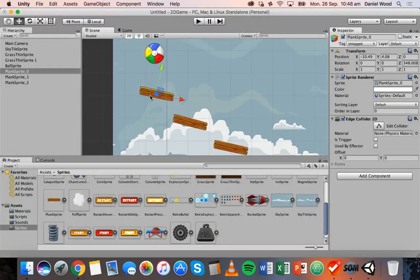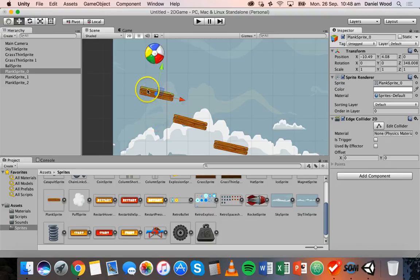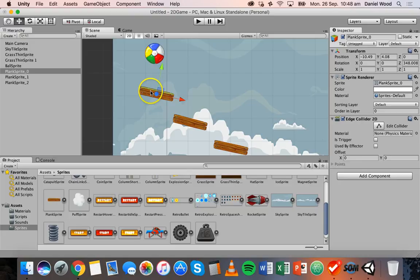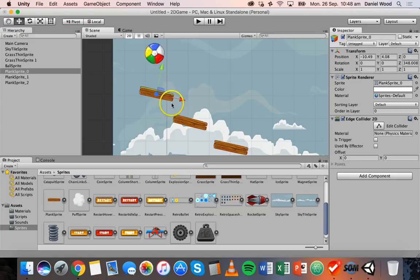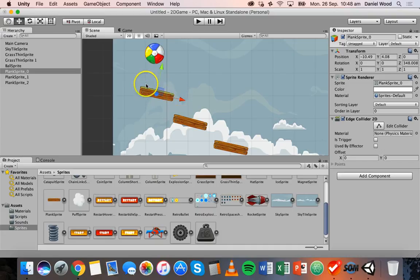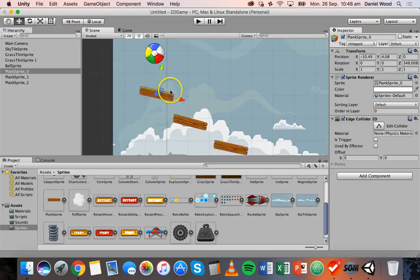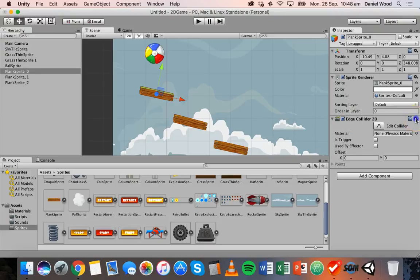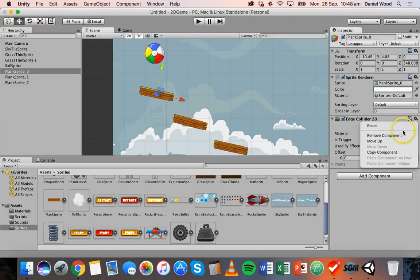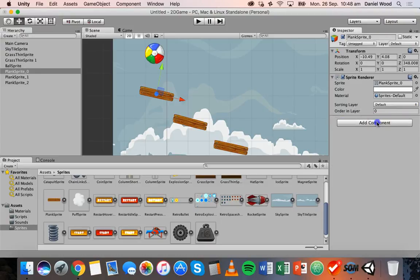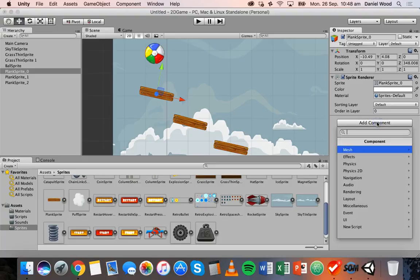But what happens if the ball is maybe going to go and hit the plank on the side? It might actually go straight through the bottom of this plank because there's no collider surrounding the plank. The collider's only on the top part of the plank. So instead of adding an edge collider, maybe we should choose a different collider. I'm going to click on that little settings cog and remove this component.